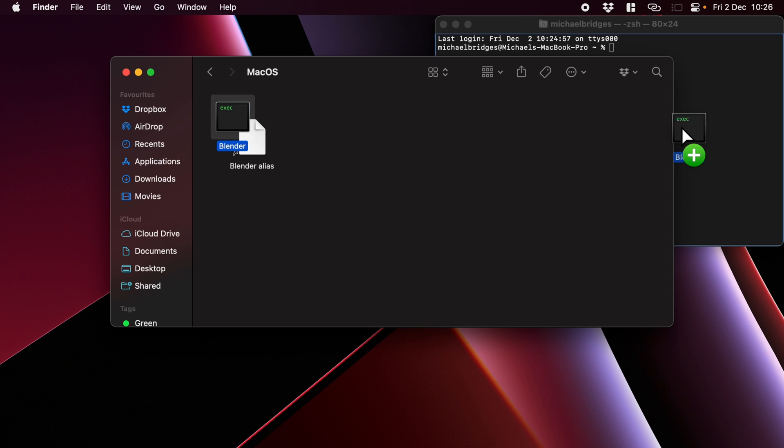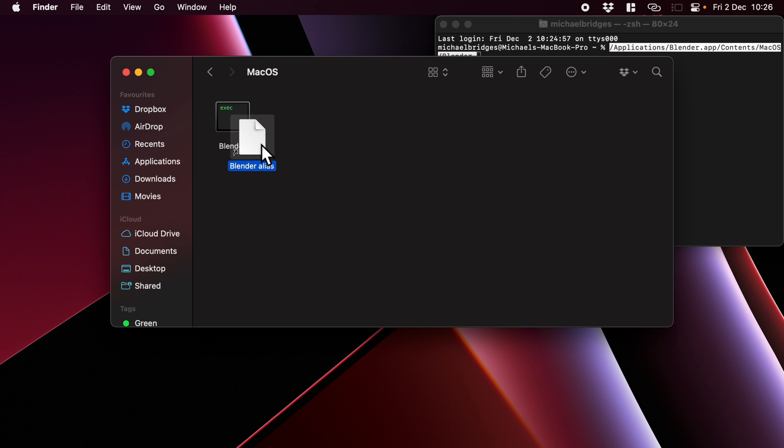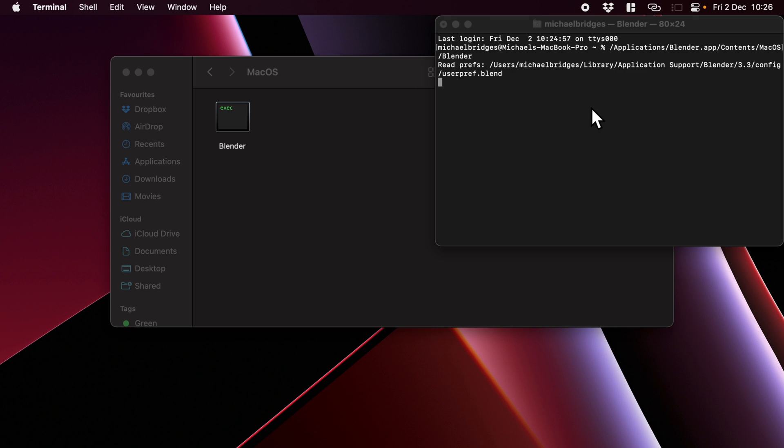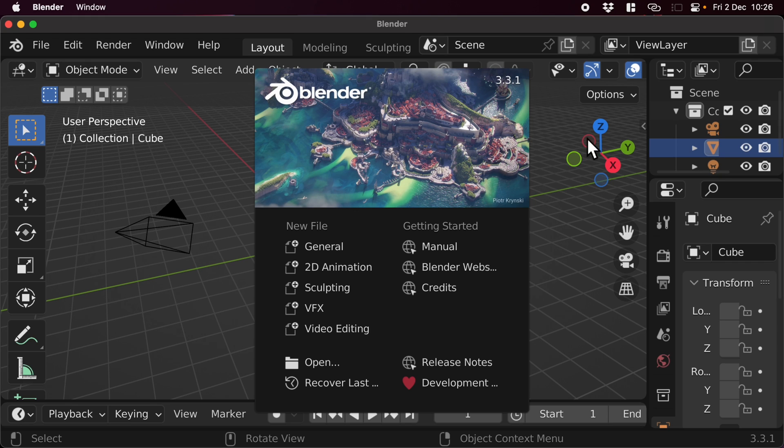Now it seems I've got a Blender alias there. We'll get back to that in a moment. I thought I had deleted that, but we hadn't. Here we go, we've got our Blender app. Press Enter and it will launch Blender.